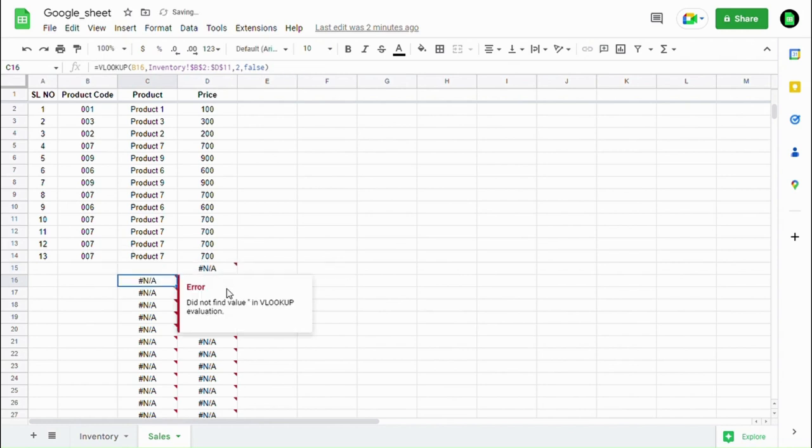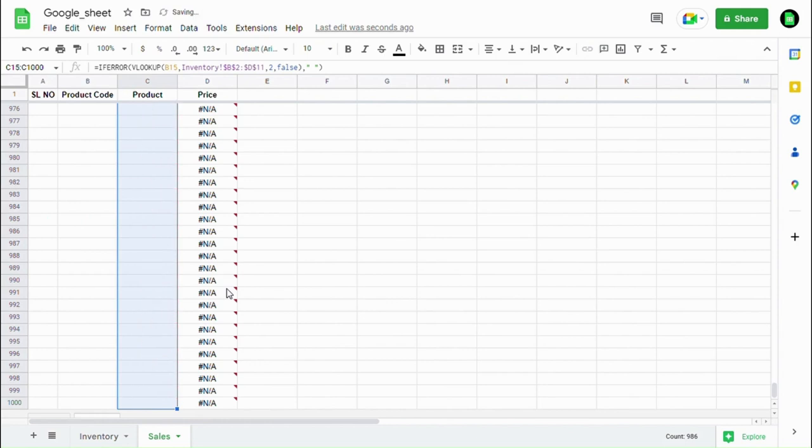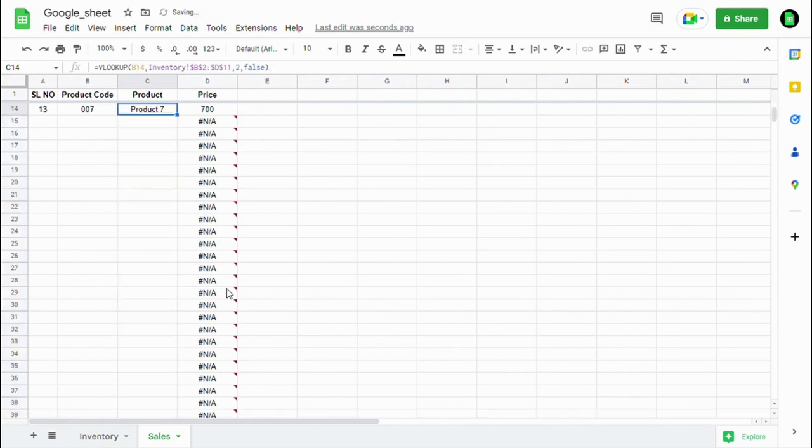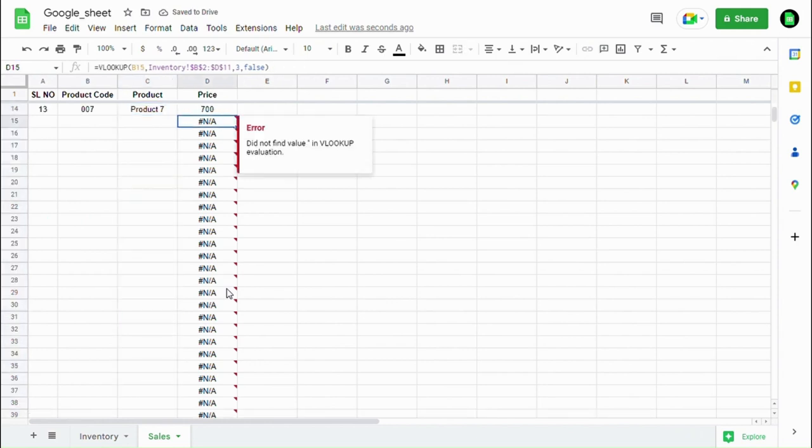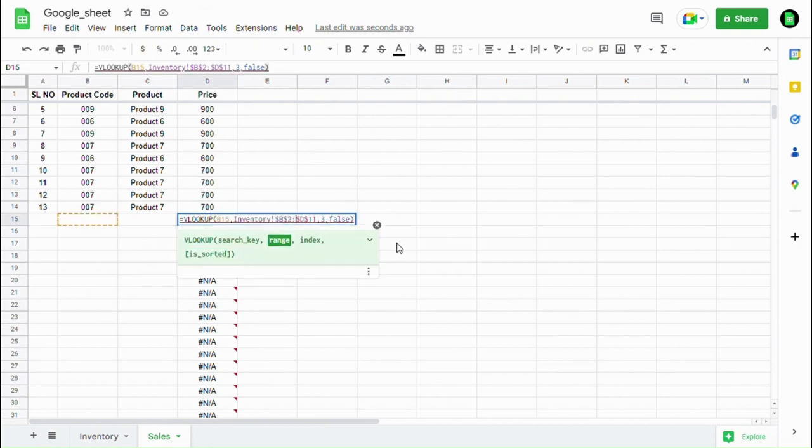And that's it. Now just copy and paste the formula in the column. In a similar way, just do it in the next column.